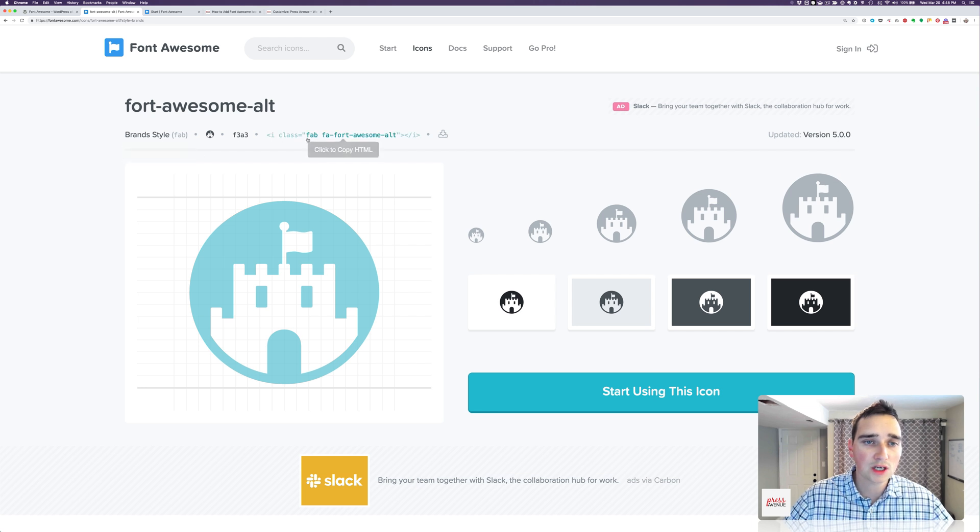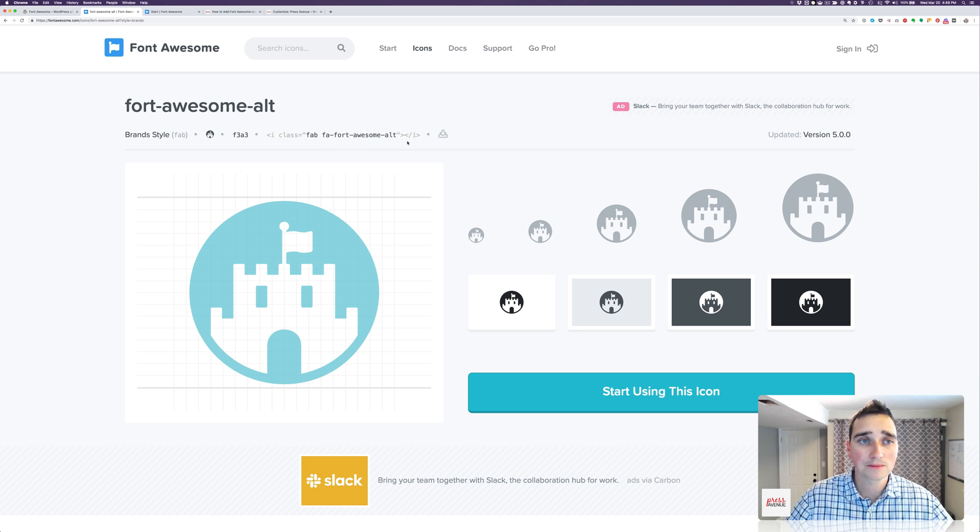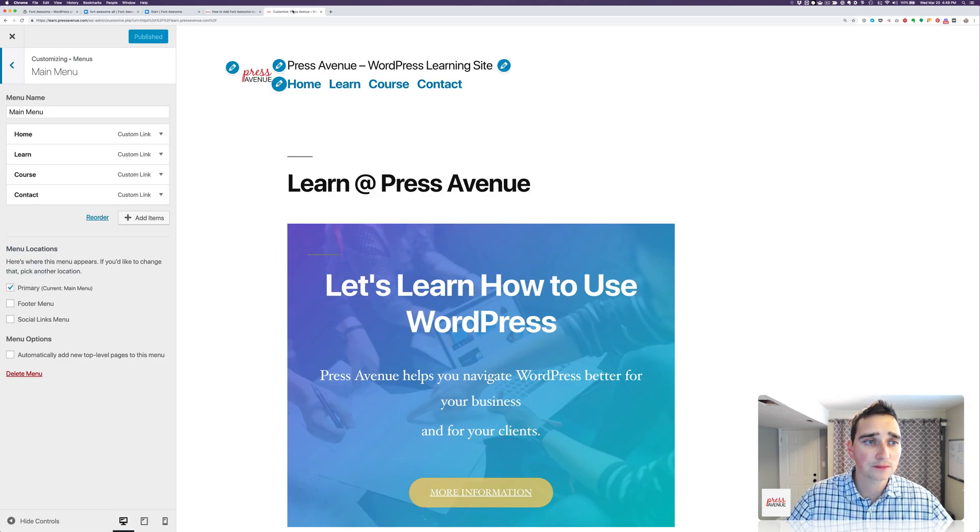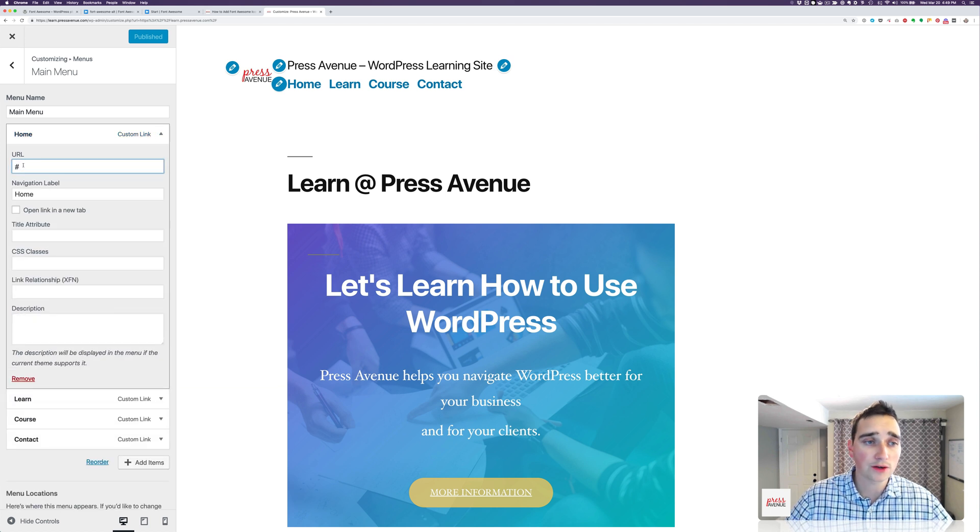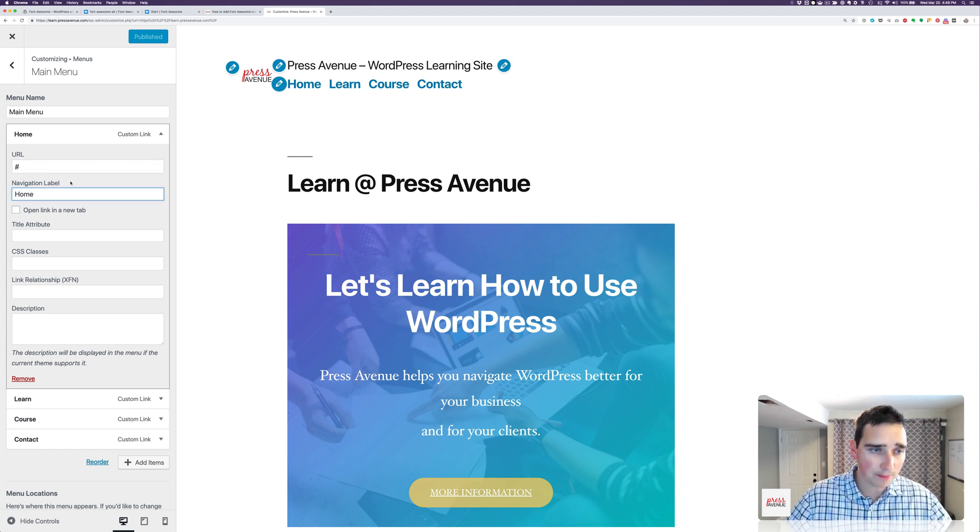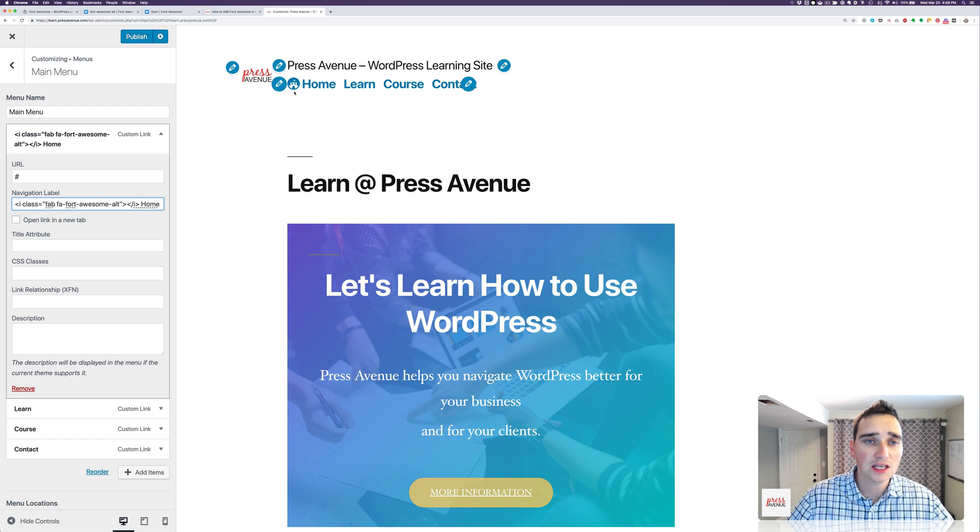All right, so what we're going to do is over this part here, we have i class equals fab fa-fort-awesome-alt. So I'm going to click copy. I'm going to go back to my WordPress website. And we have the home, which is just a custom link. So this will be the URL will be your actual URL. But under navigation label, I'm going to paste in that code and hit space. And you see there is the home immediately with the castle.